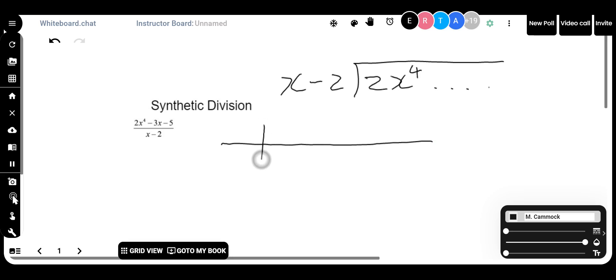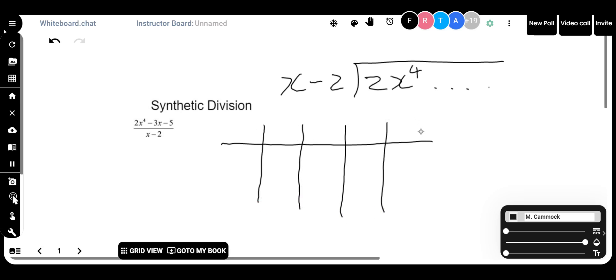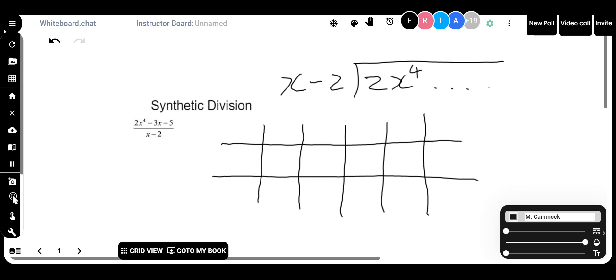The number of rows and columns depends on the particular question. I'm going to put a couple in because I'm not sure how many I'll need just yet. What I do know is I need three rows. The number of columns depends on what you're doing. On the side, in the middle row, whatever is the constant you had — in this case, it's x minus 2 — I'm going to put the minus 2 here on the side.